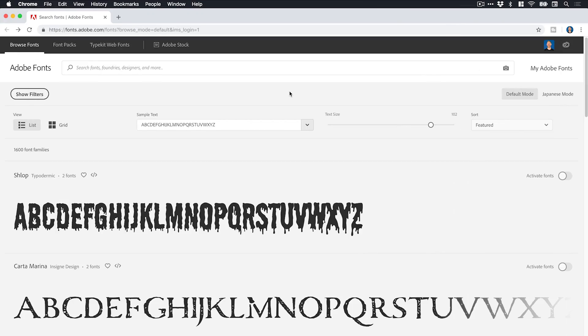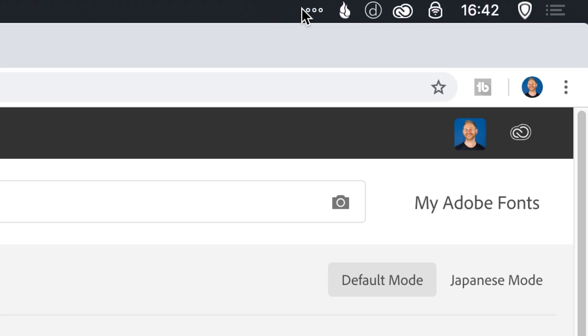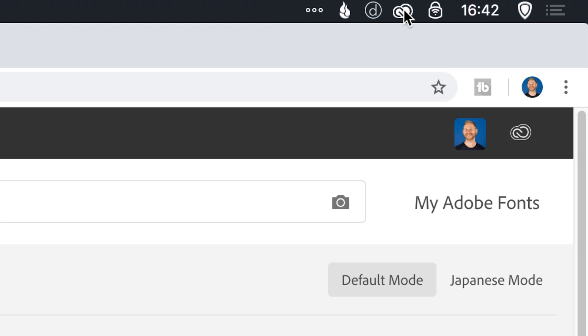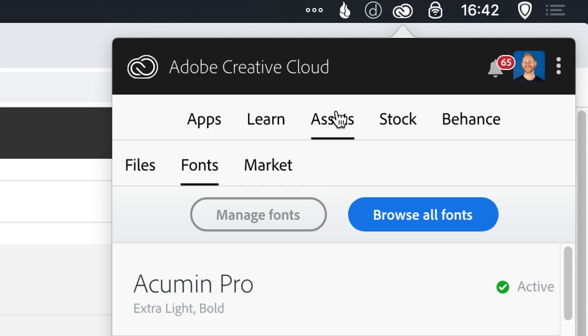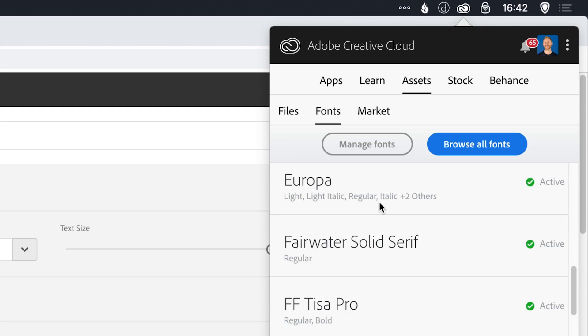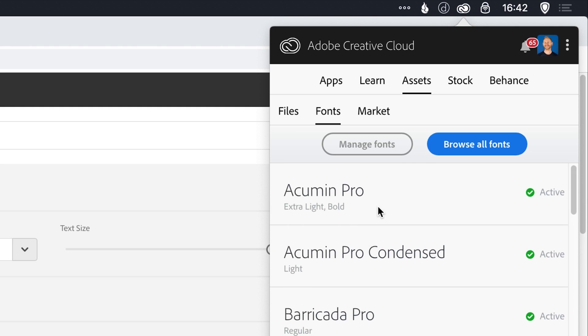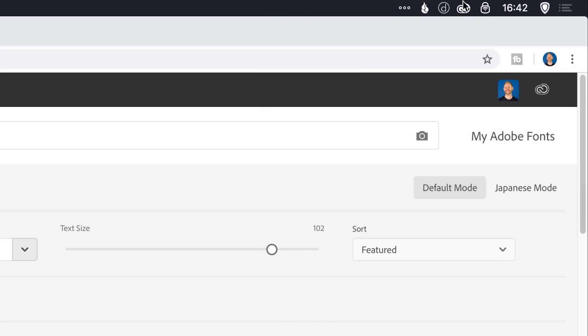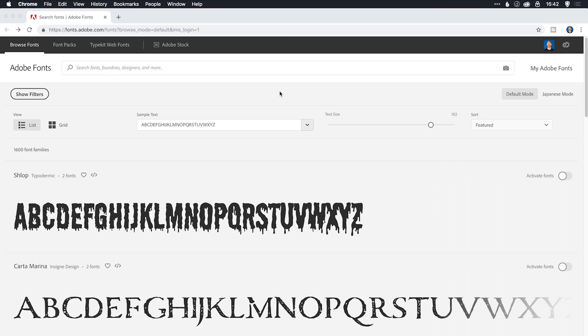Alright, so you can see I've loaded up Adobe Fonts. This previously used to be called Adobe Typekit, and if you go to your taskbar, whether you're on a Mac or a PC, click your Creative Cloud icon, and you've got the assets tab. From there you've got the fonts tab. You can manage and view all of your synced fonts, or you can click browse all fonts here on this button and it will load this web page where you can browse a ton of fonts.